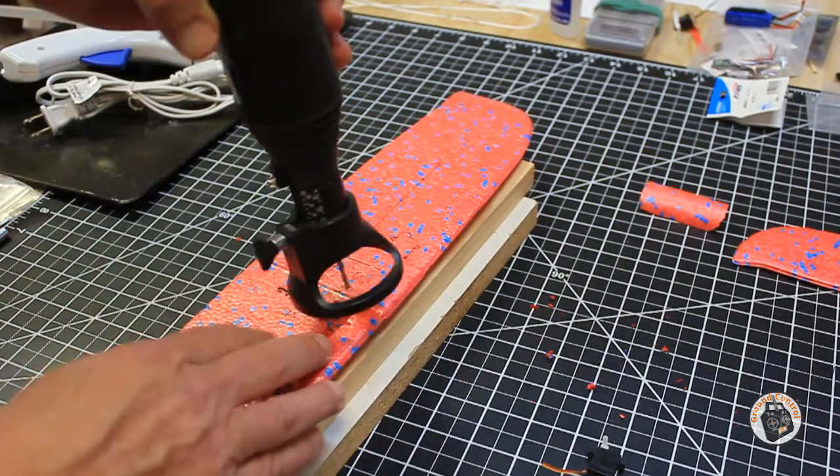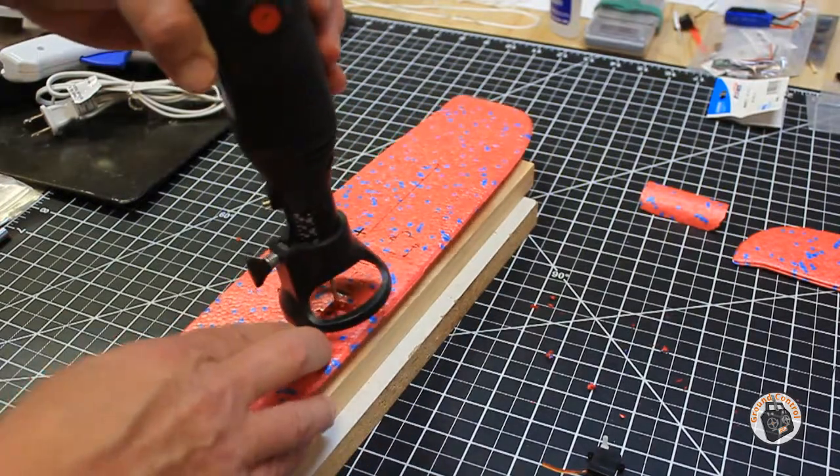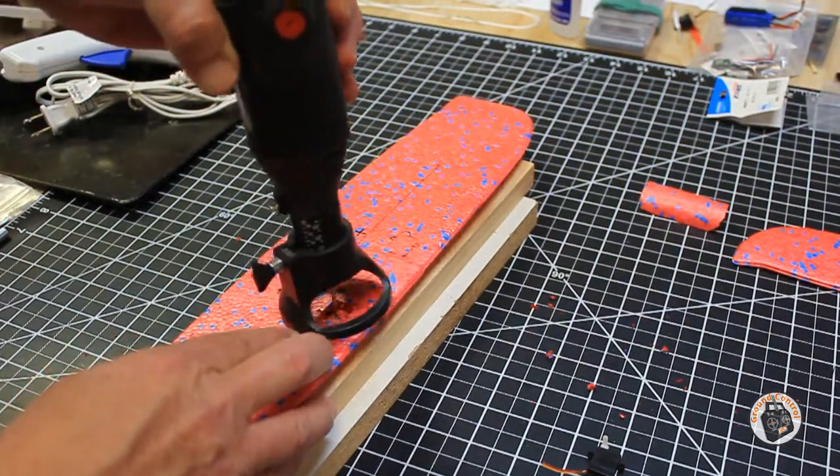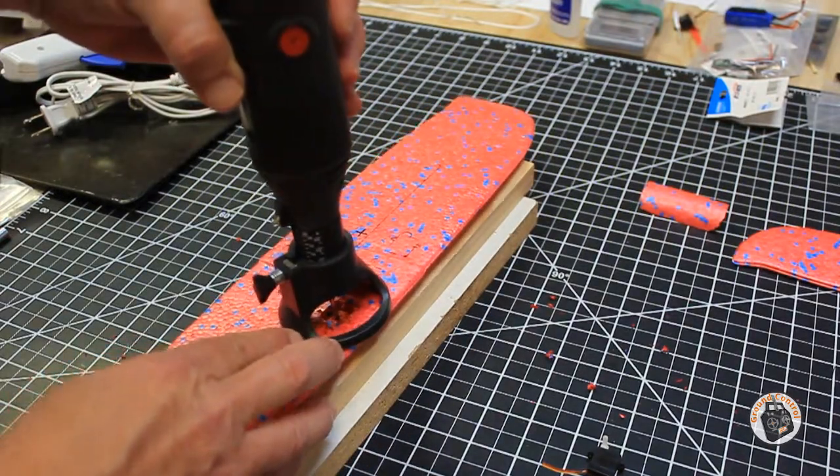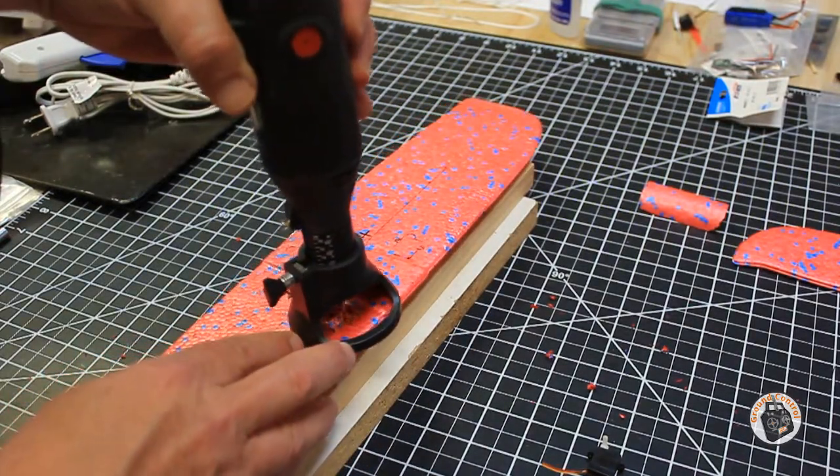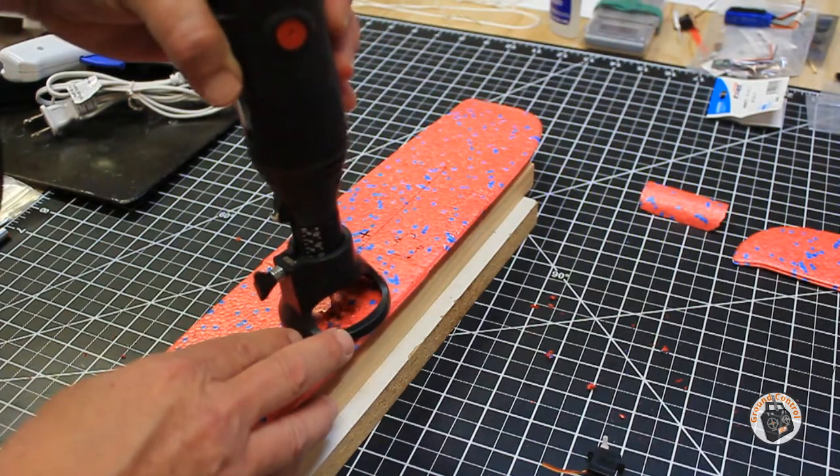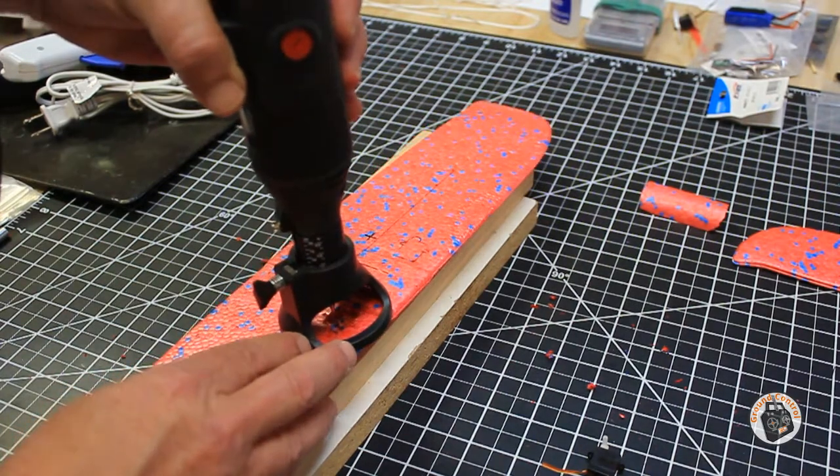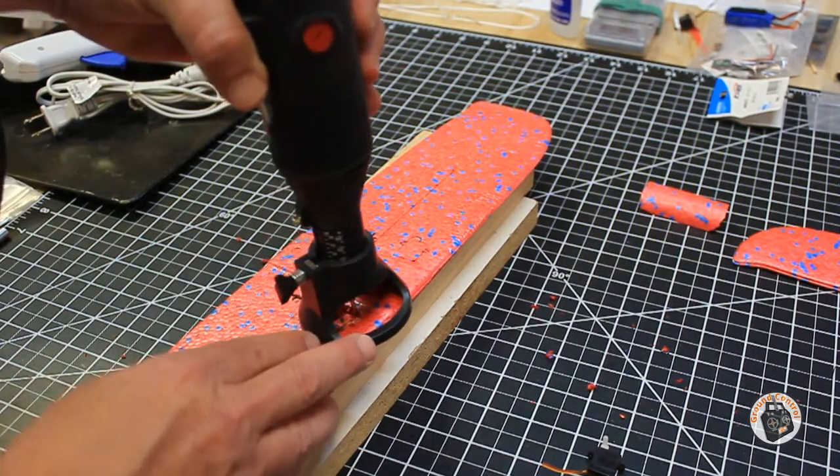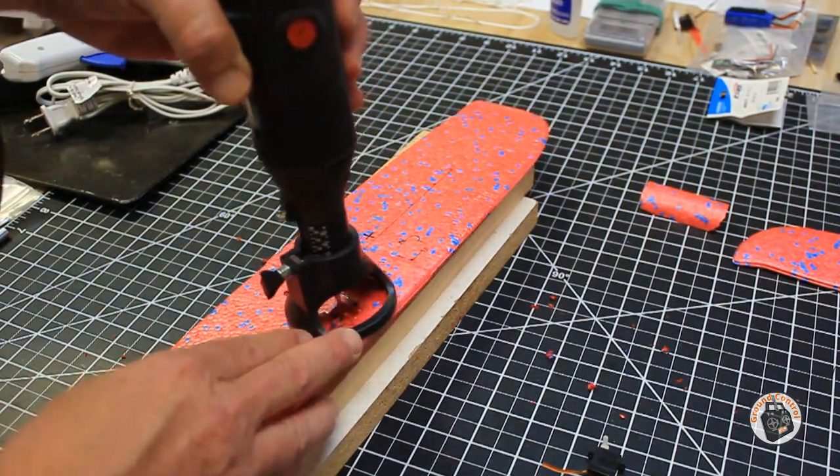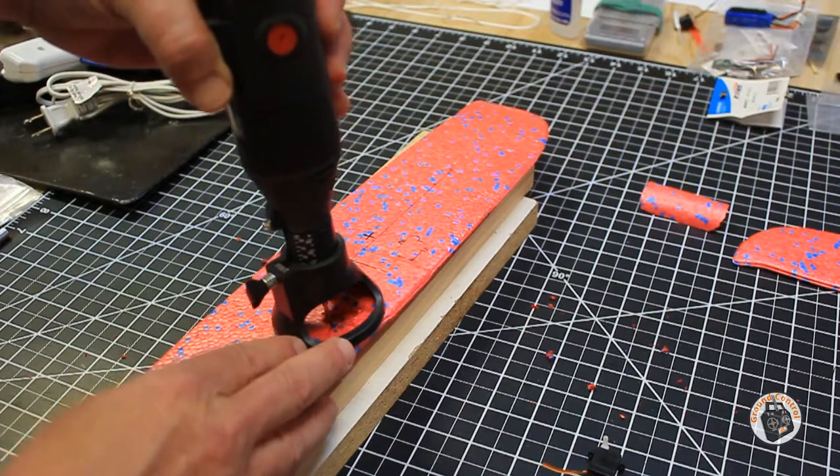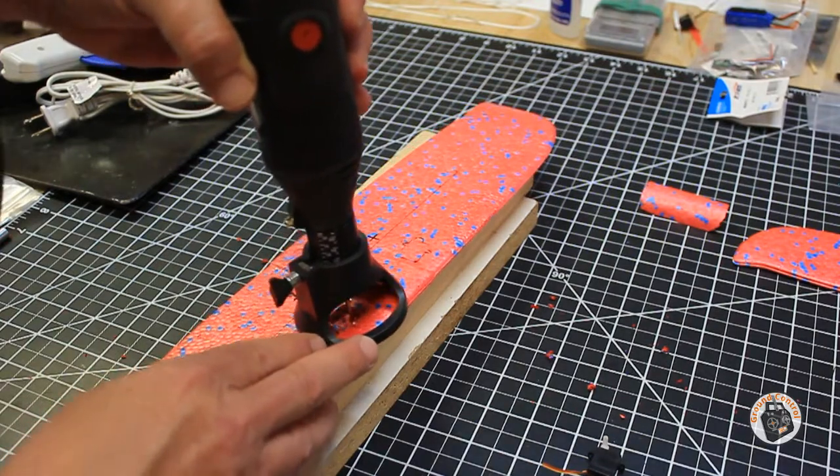Then you just turn it on, plunge it in, and start carving out inside the area where you have already outlined your servo.